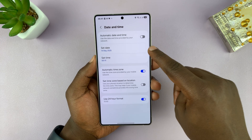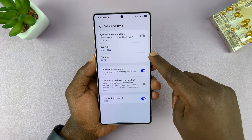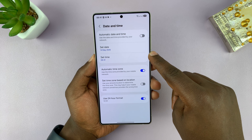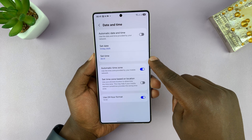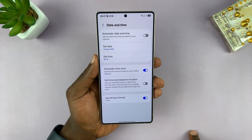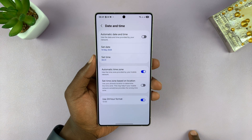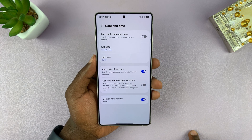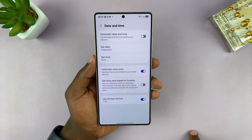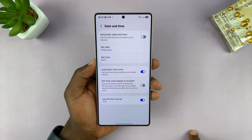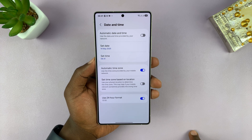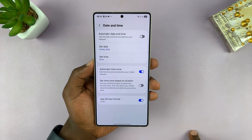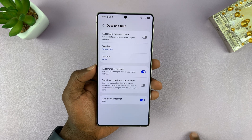So now, as you can see, we are in 14 May 2025 at 6:41 AM, even though that is not the correct time. That's basically how you can change the date and time on your Samsung Galaxy S25 or S25 Ultra. Thanks for watching. Don't forget to like and subscribe, and good luck.